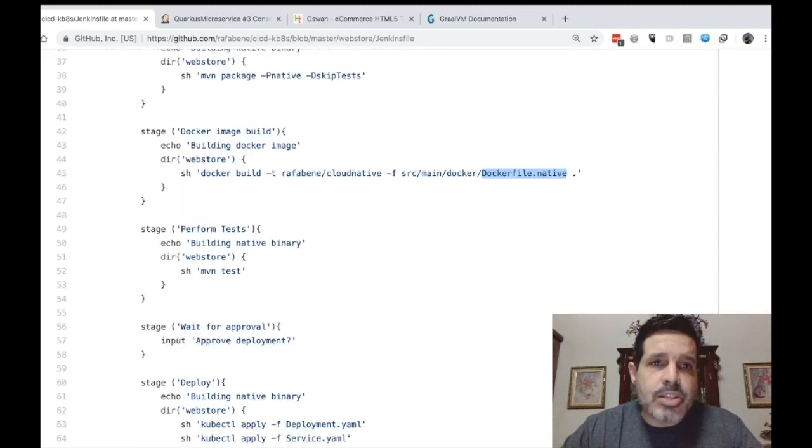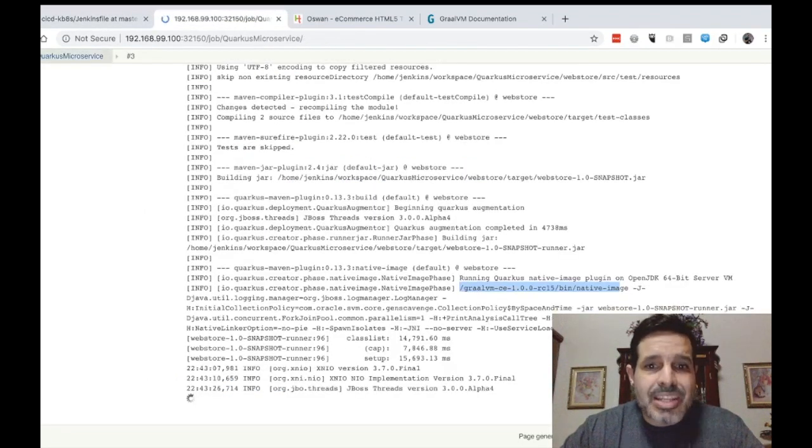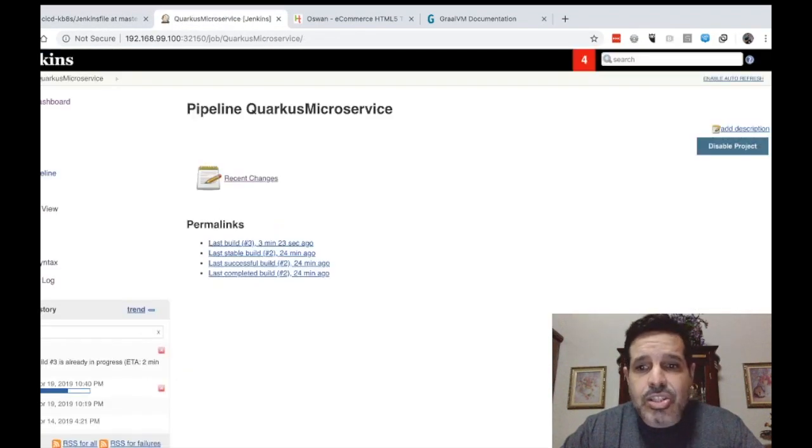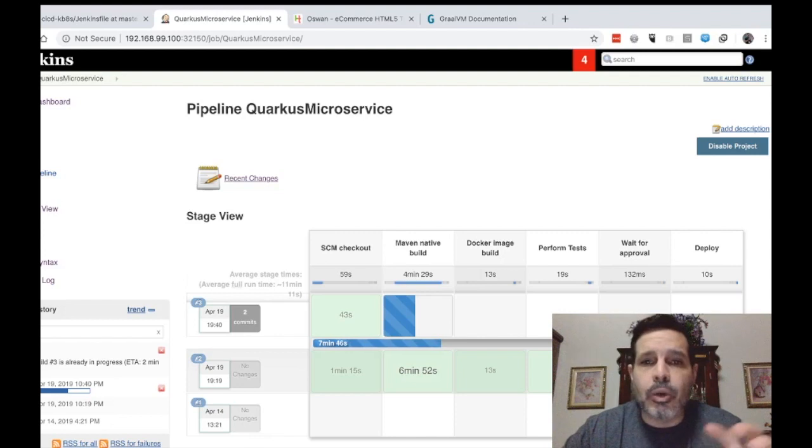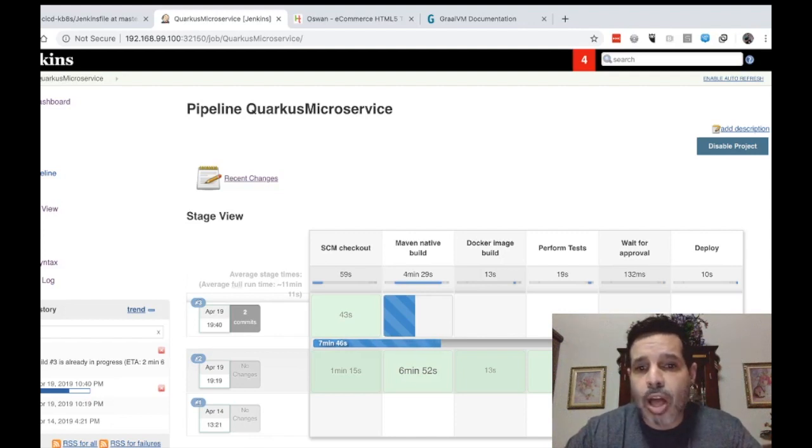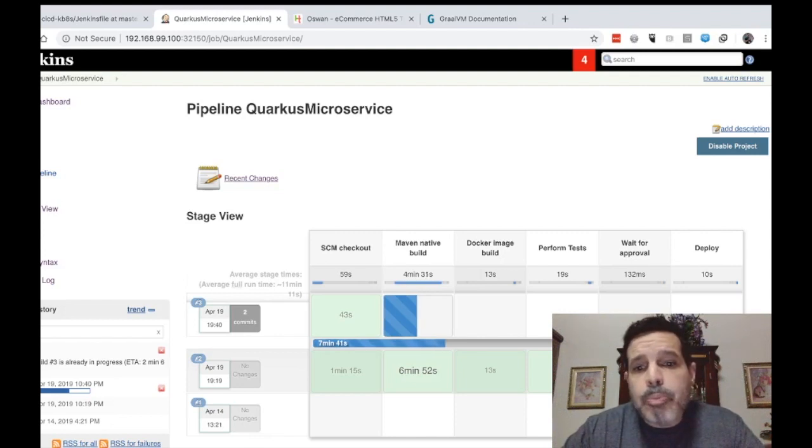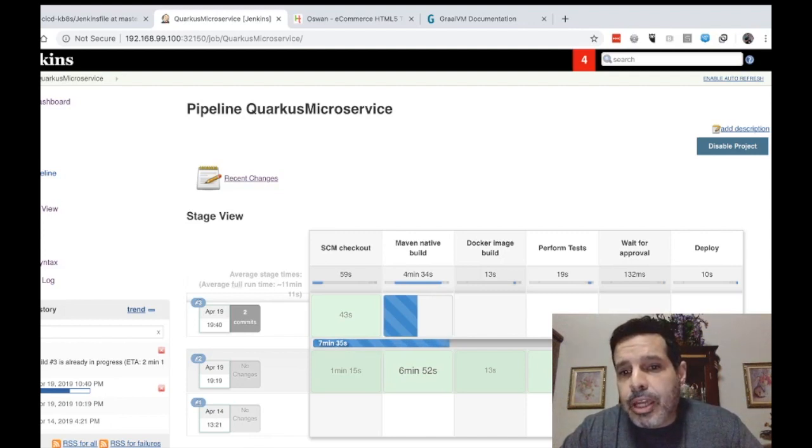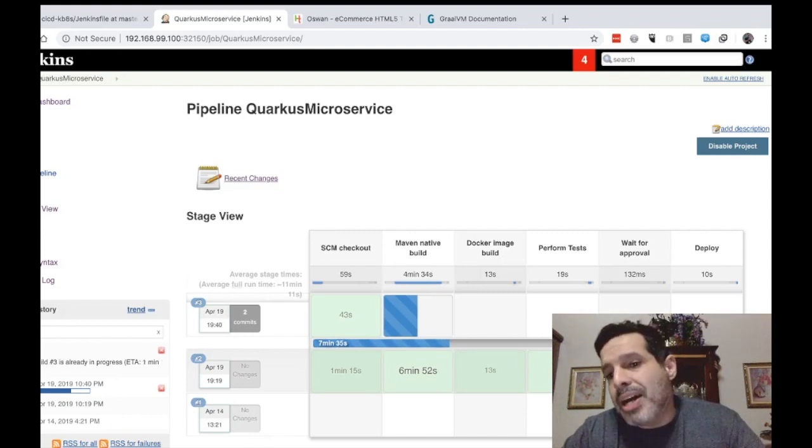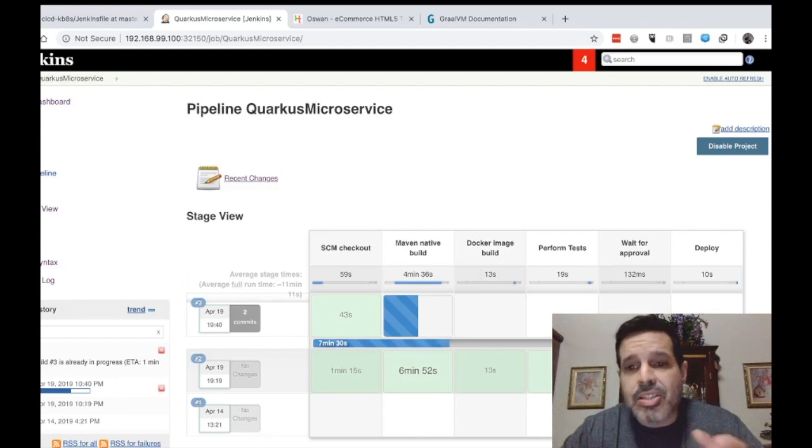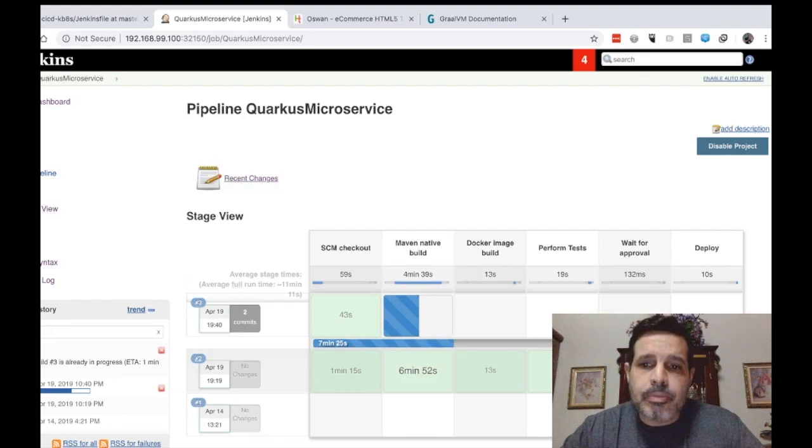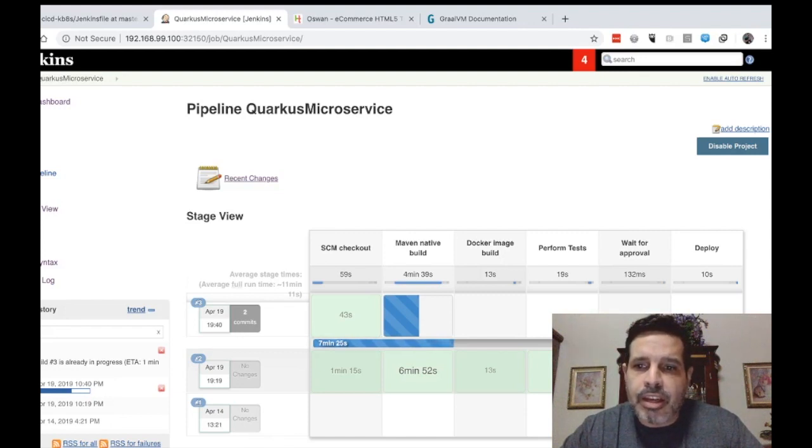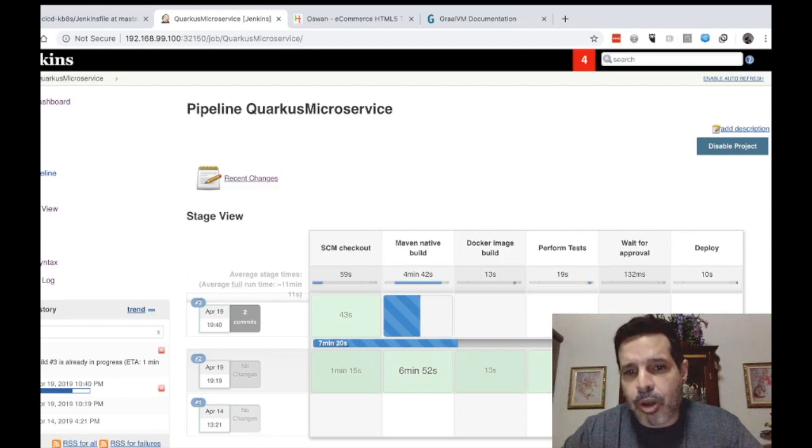There's something important here to mention. Tests are something very important on a continuous integration and continuous deployment pipeline. Otherwise, we will be just automating the introduction of bugs in production. So tests is something really important. Then of course, after the tests, it will wait for a human approval to start a deployment.